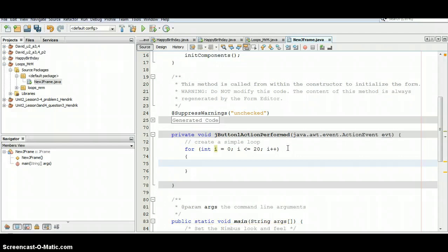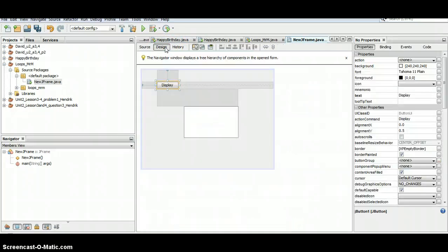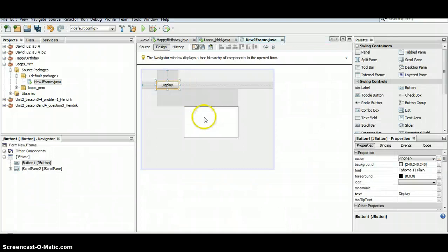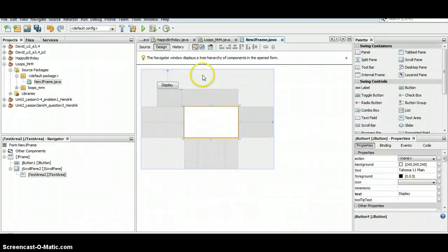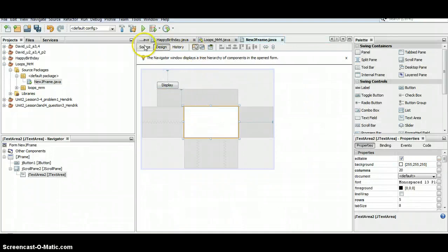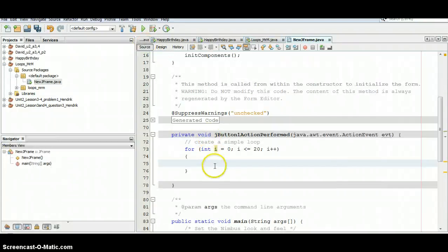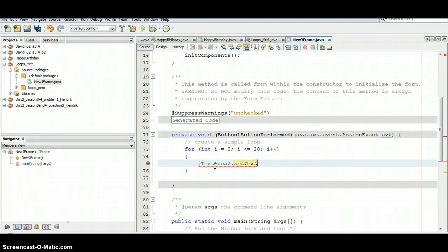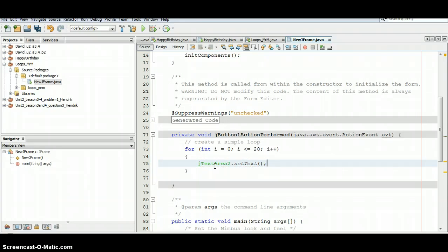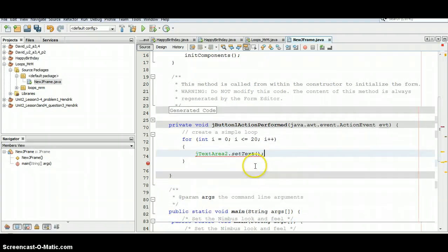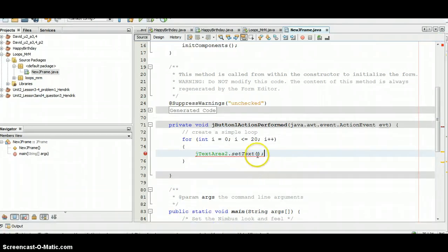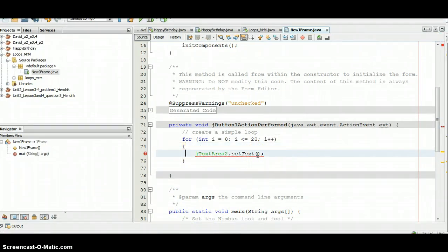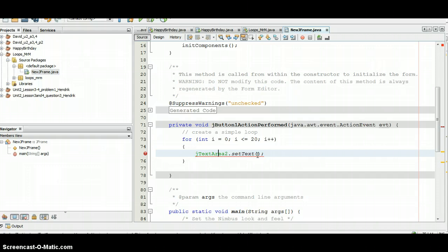And then in here I'll go over to my design and figure out what exactly did I call that text box. This is JTextArea2. So just like you would with a label, you can actually set the text on JTextArea as well. And here what I will do is set it to be the value of i.